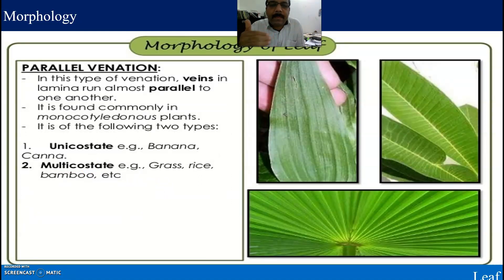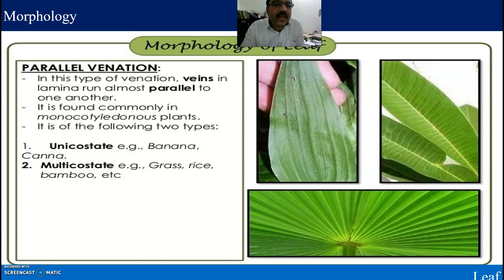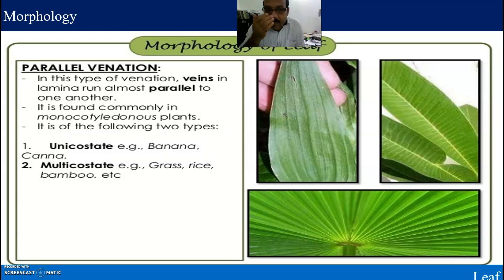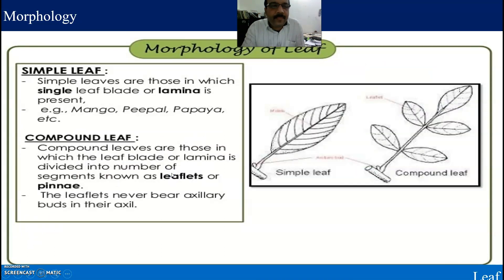Another type is parallel venation. In this type of venation, veins in the lamina run almost parallel to one another. It is commonly found in monocotyledon plants. It is of two types: unicostate, for example banana, and multicostate, for example grass, rice, and bamboo.